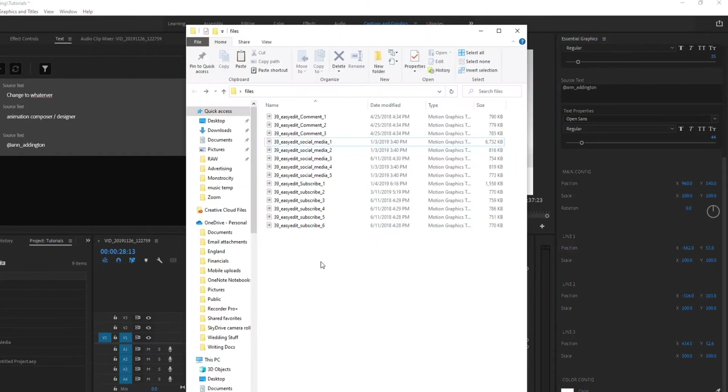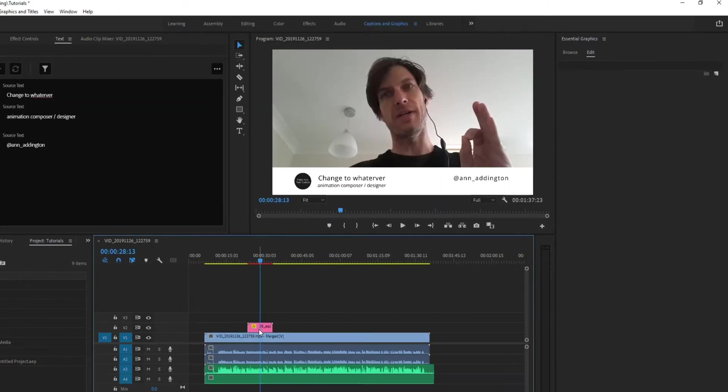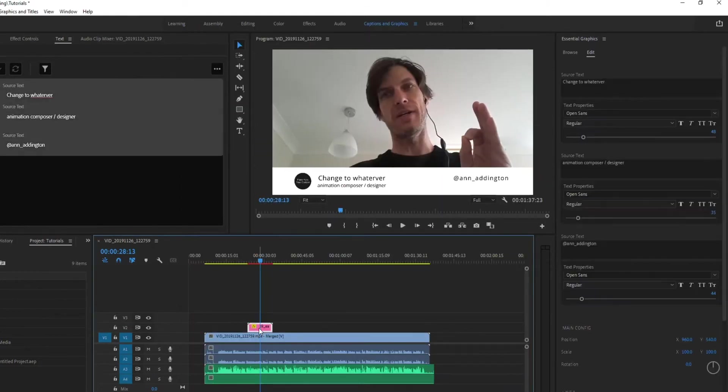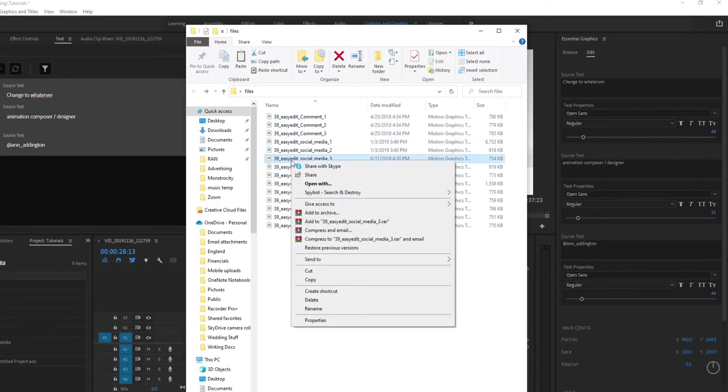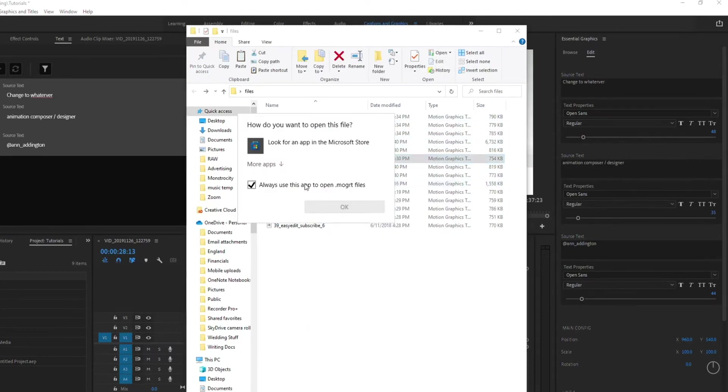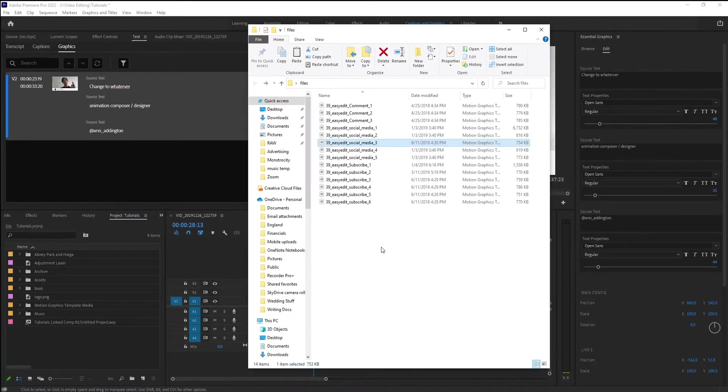So here's the files I downloaded and installed. The one I want to edit is this one here, Social Media 3. So that's this one right here. So if you go to try to actually right click and open with, it's not going to give you an option of opening in After Effects.